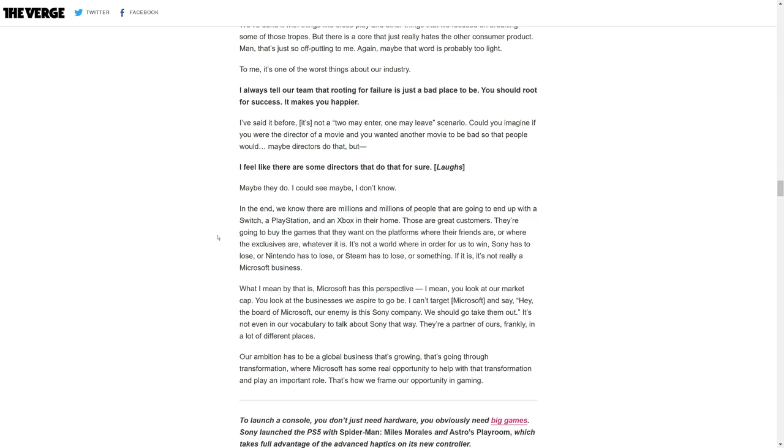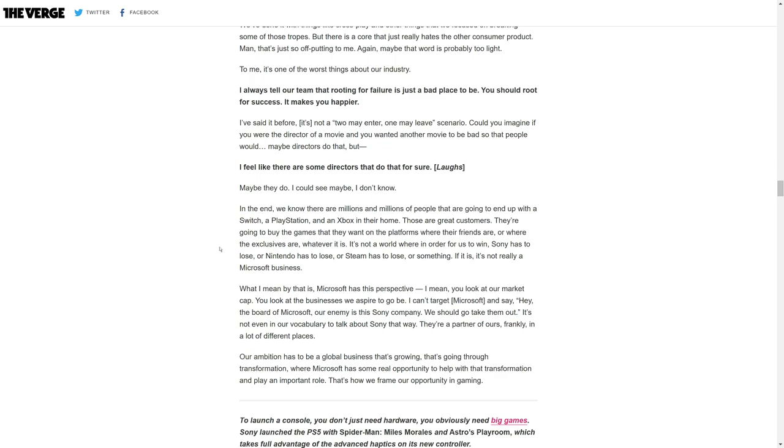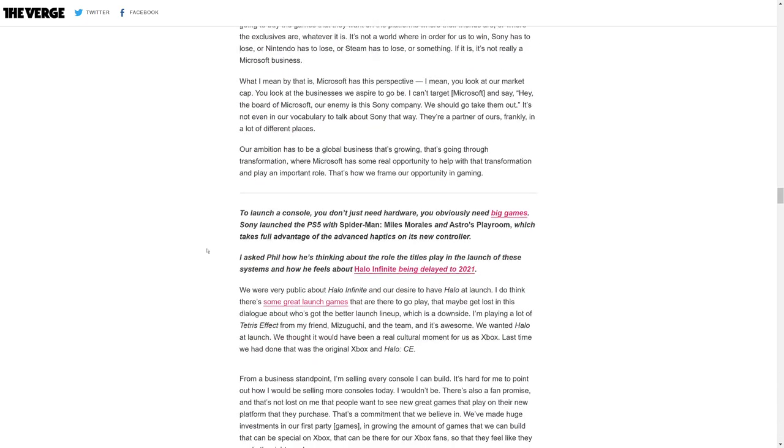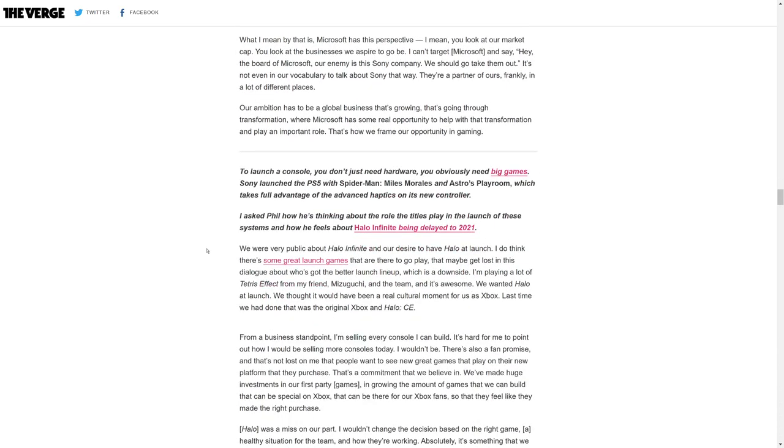If it is, it's not really Microsoft business. What I mean is Microsoft has this perspective. You look at our market cap, you look at the businesses we aspire to be. I can't target Microsoft and say the board of Microsoft, our enemy is the Sony company, we should go take them out. It's not even in our vocabulary to talk about Sony that way. They're a partner of ours, frankly, in a lot of different places.